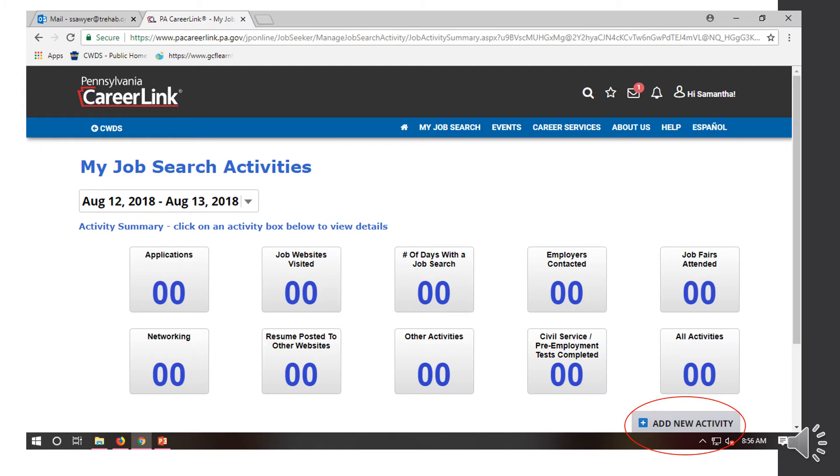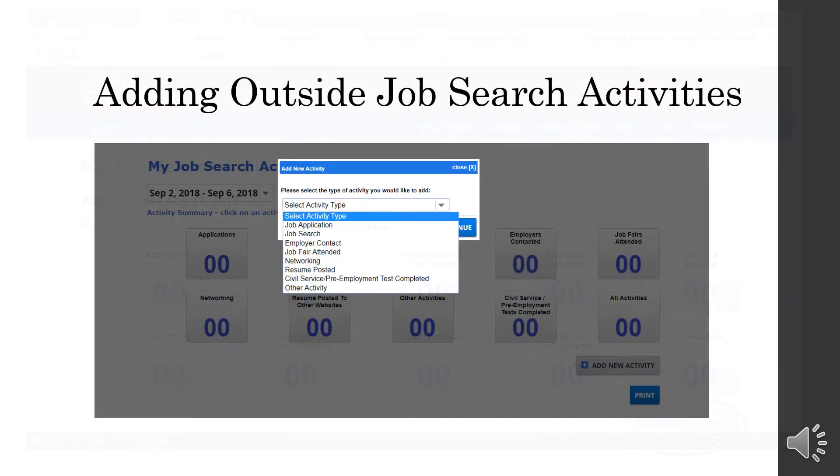So if you would like to add a new activity, you'd click that Add New Activity button. If you're going to add an outside job search activity, you would hit that Add New Activity button and then select Job Search or Job Application. And then you could put in your information and it'll keep track of it all.